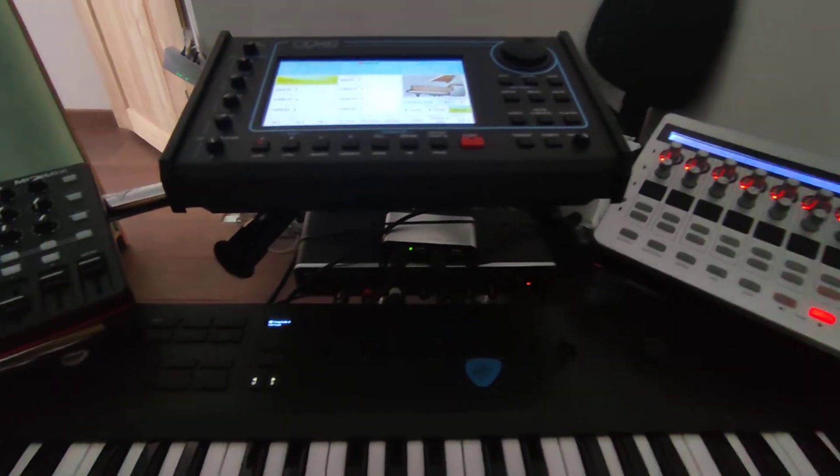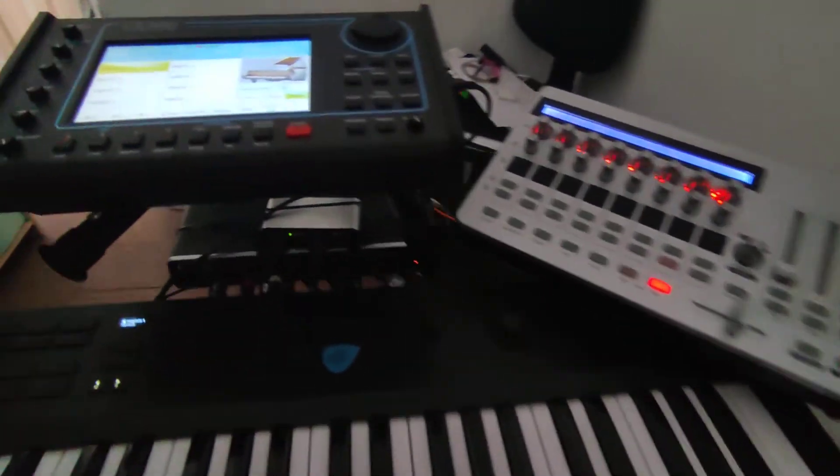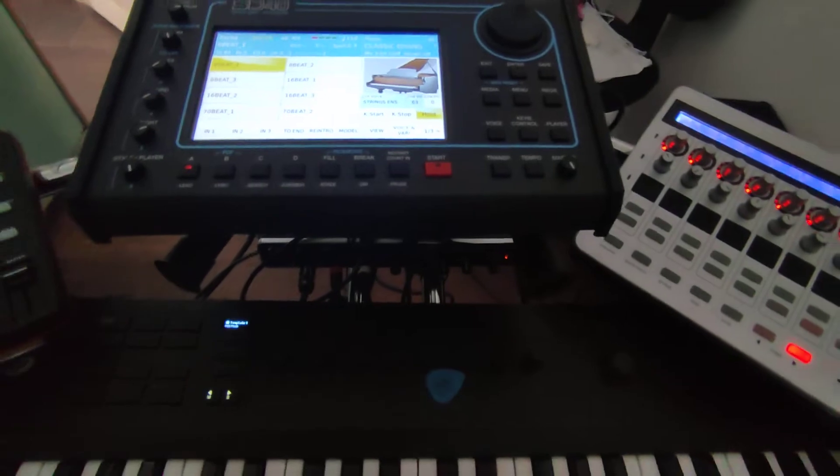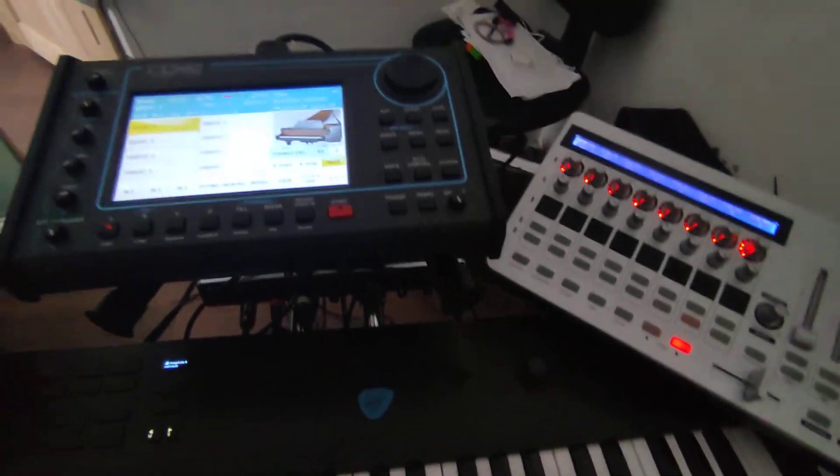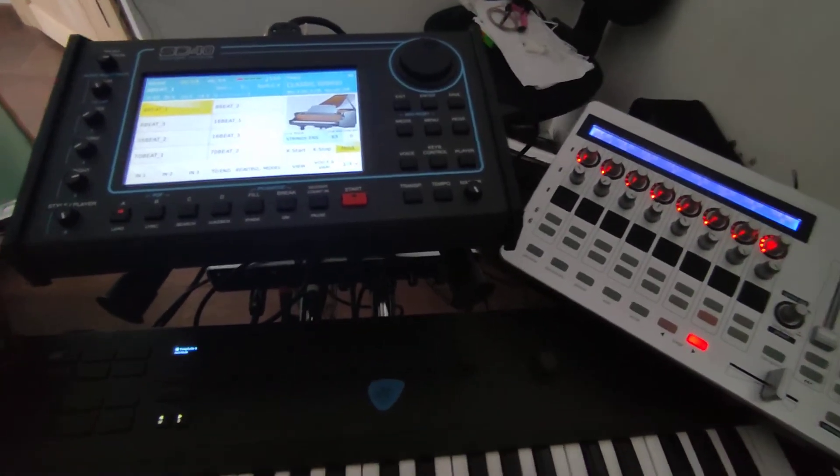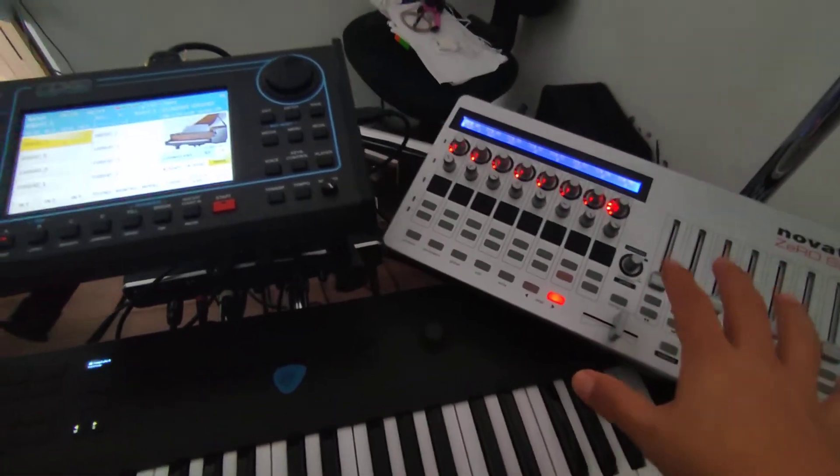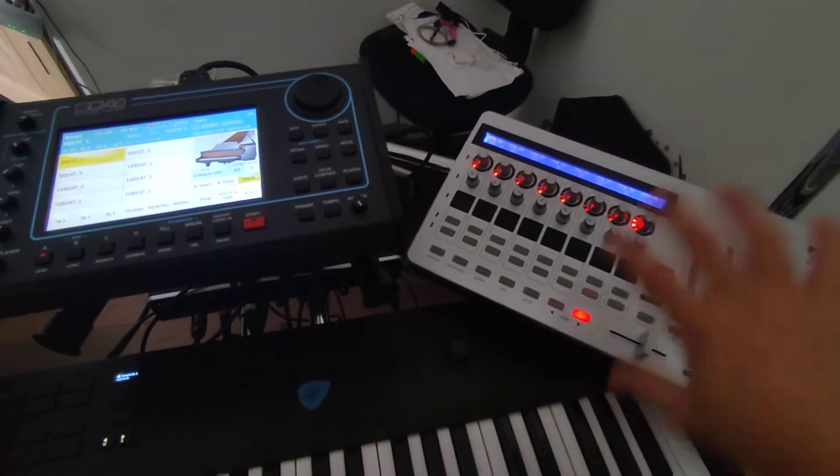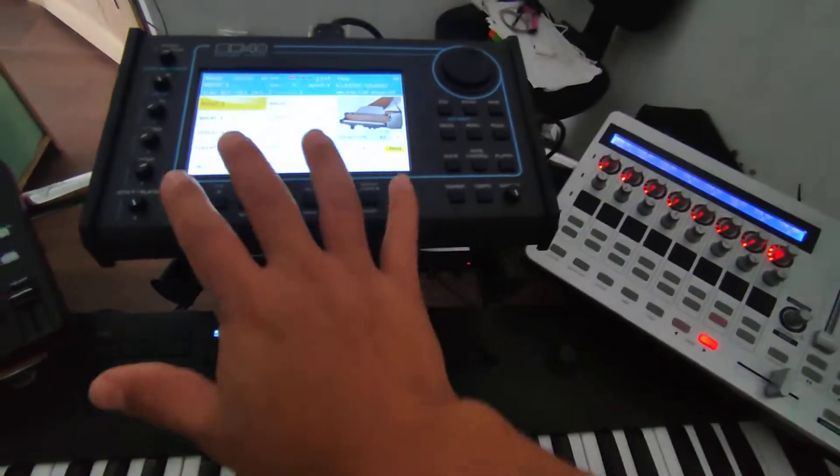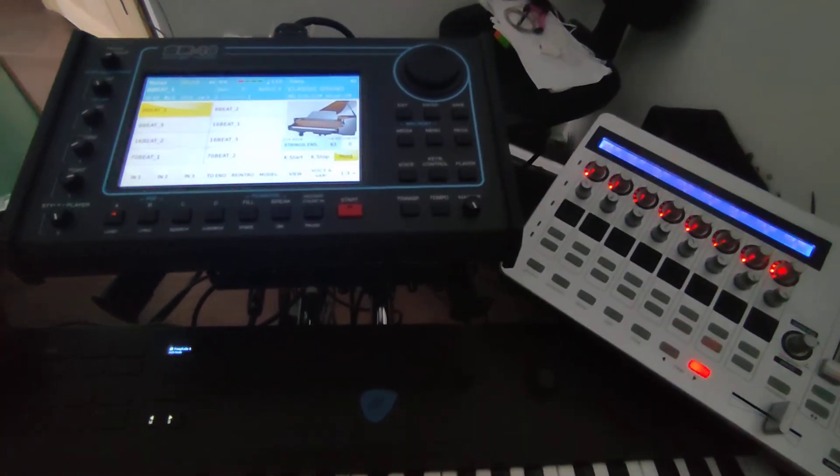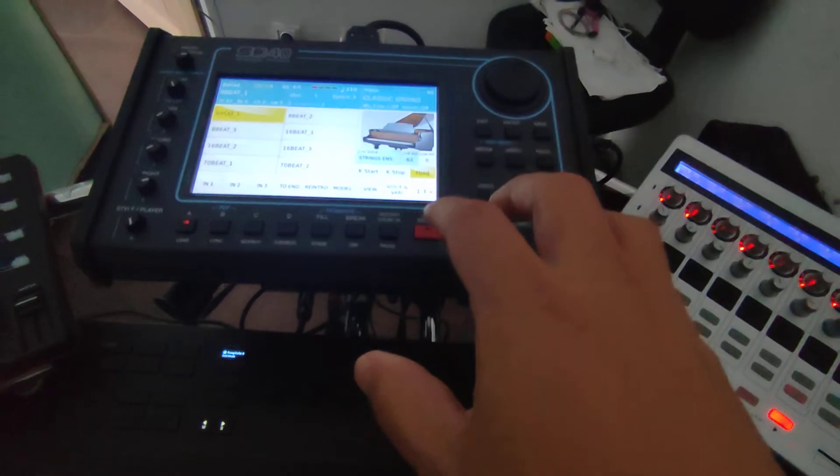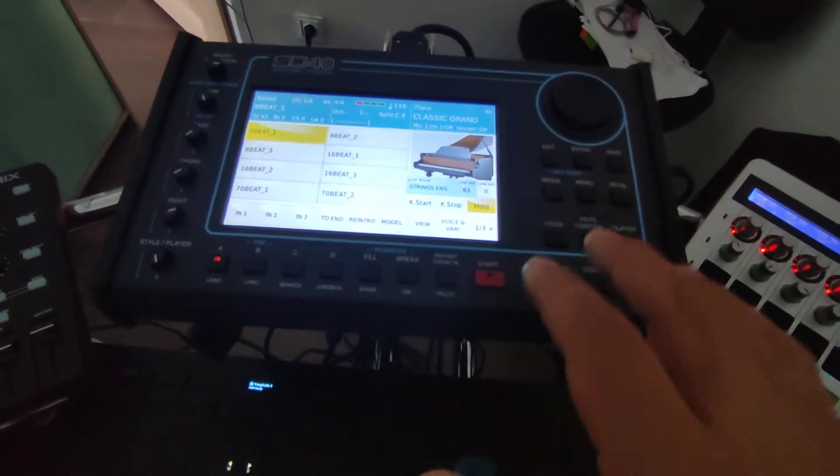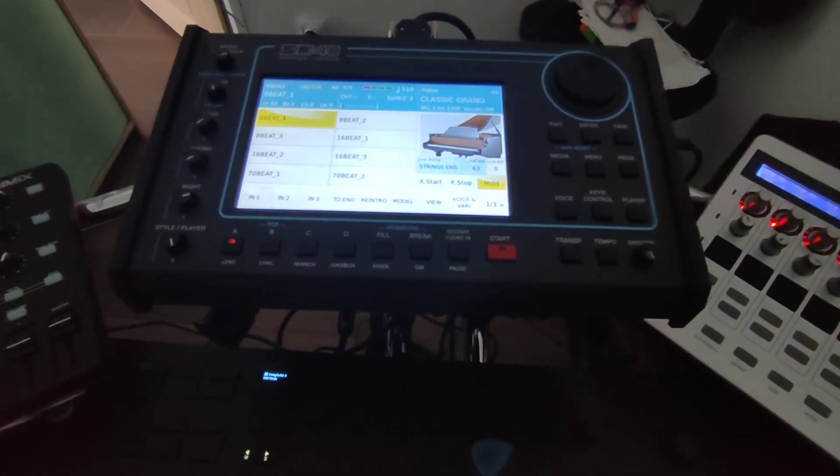Hello guys, my name is Adrian and today I want to make one small tutorial about how to control with one external MIDI controller the program change in Ketron. In my case I have SD40 but it's the same for SD90.